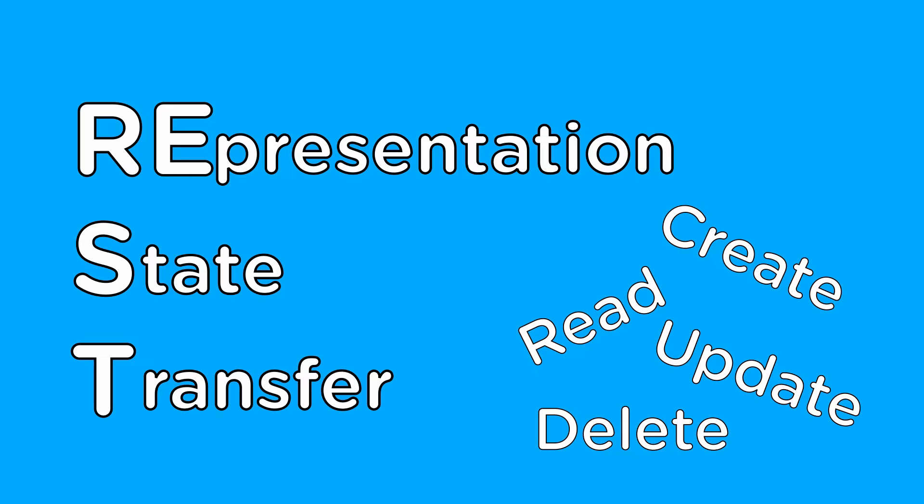The idea behind REST is to treat all server URLs as access points for the various resources on the server. For example, in this URL, users represents the resource that the server is exposing.